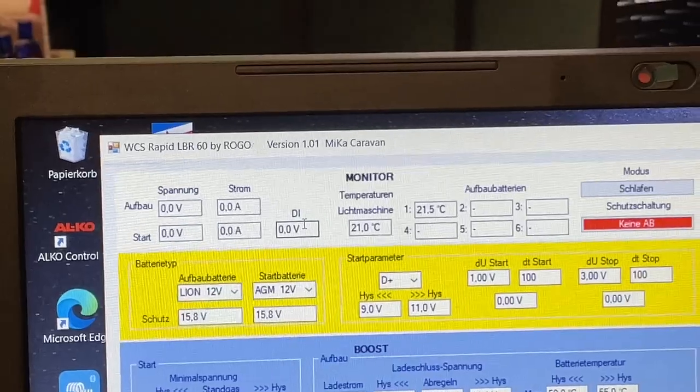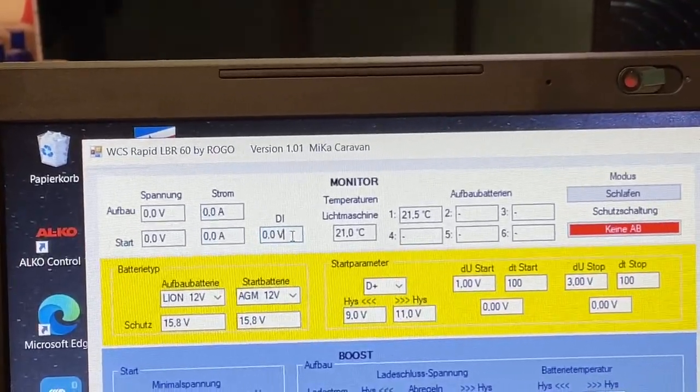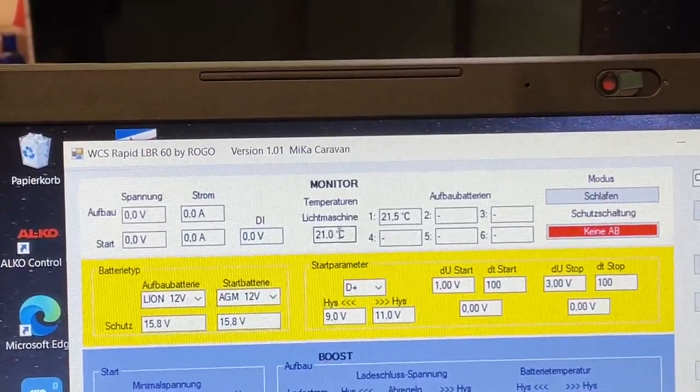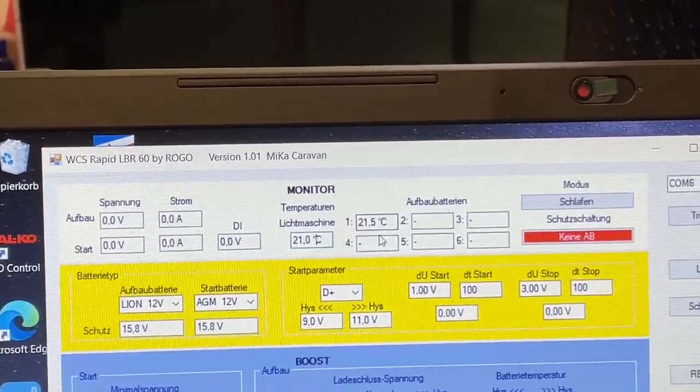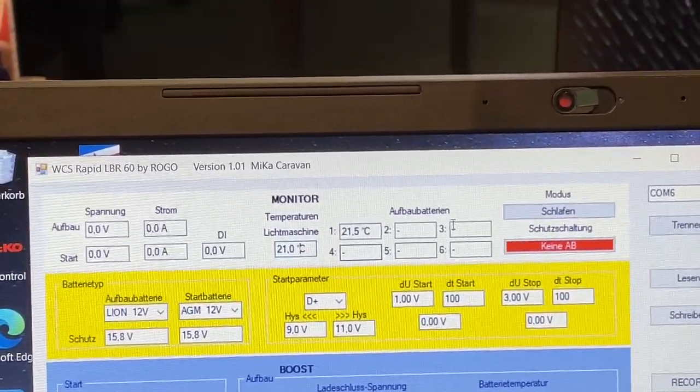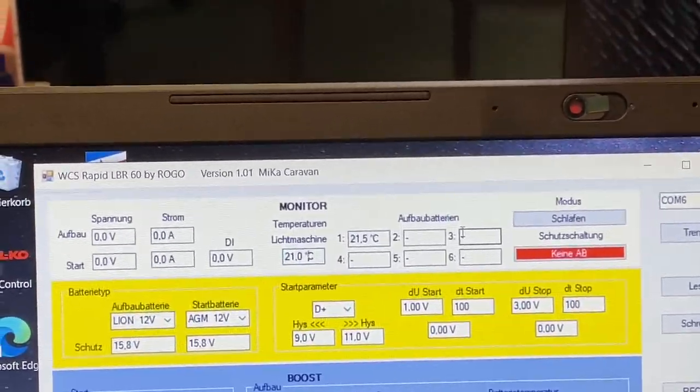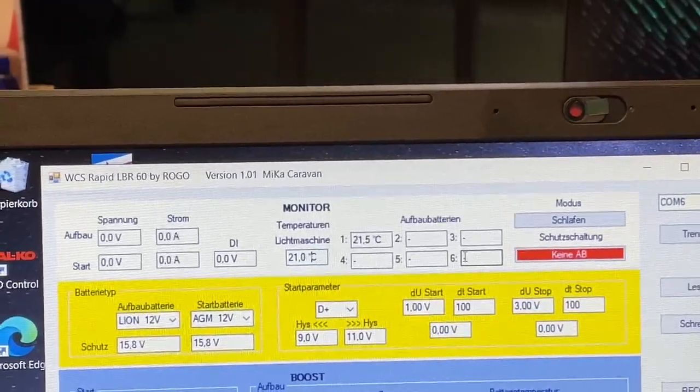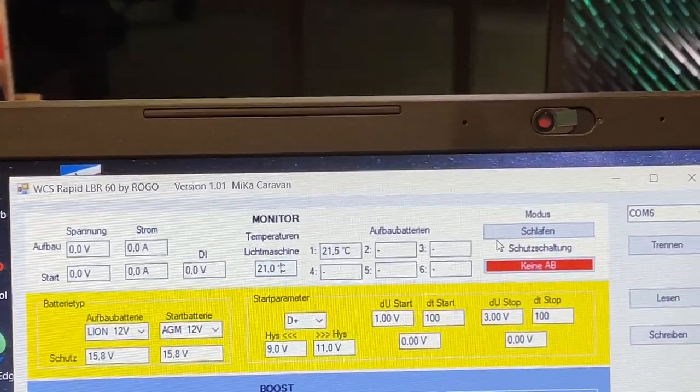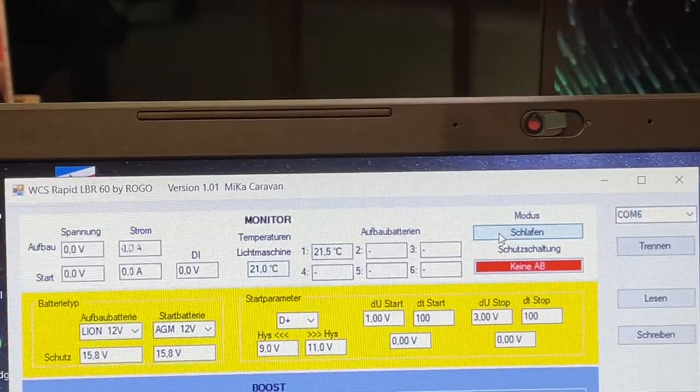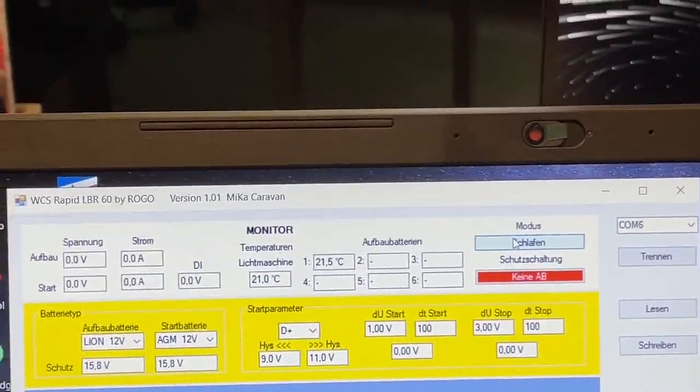Hier nehme ich an, sehen wir die Spannung vom D+. Hier sehen wir die Temperatur-Lichtmaschine. Hier sehen wir die einzelnen Temperaturen von den jeweiligen Sensoren, die hier angesteuert waren, sprich Akkus. Und dann haben wir hier den Schlafmodus oder wo er hier gerade steht.